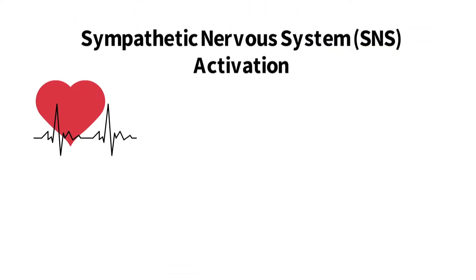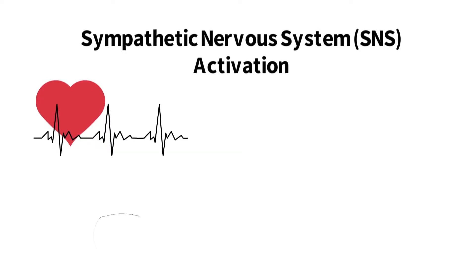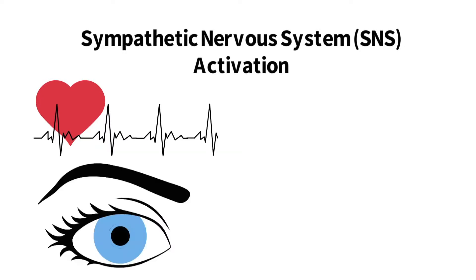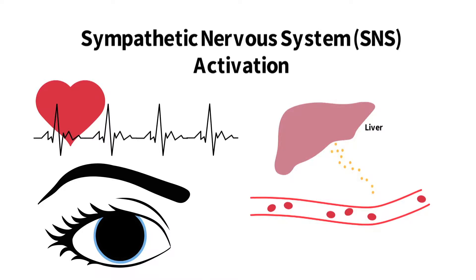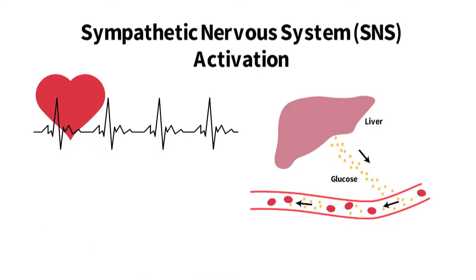When the sympathetic nervous system is activated, the heart rate accelerates, pupils dilate, digestion slows, and the liver releases blood sugar, known as glucose, to help the body quickly respond to danger.